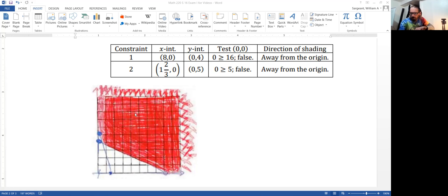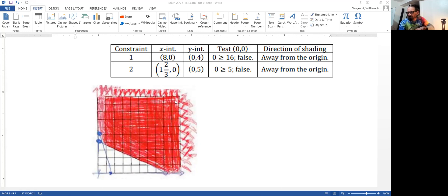From the first inequality, shading goes away from the origin this way, and similarly the second one goes away from the origin this way. Without the last two inequalities — x greater than or equal to zero and y greater than or equal to zero — we could have wound up with more shaded up here. But since y must equal zero or be greater than zero, it's going to be up here. Notice how I've drawn arrows keeping it going — this is not a bounded region.